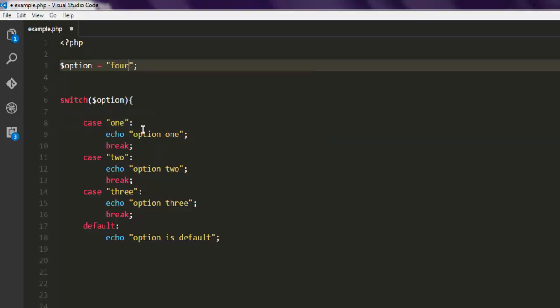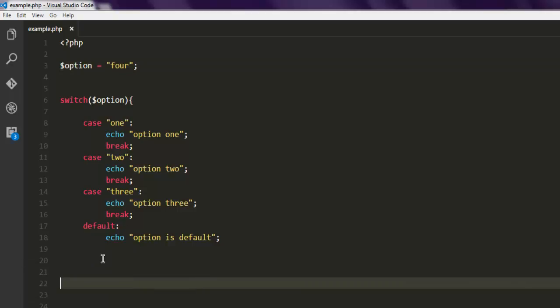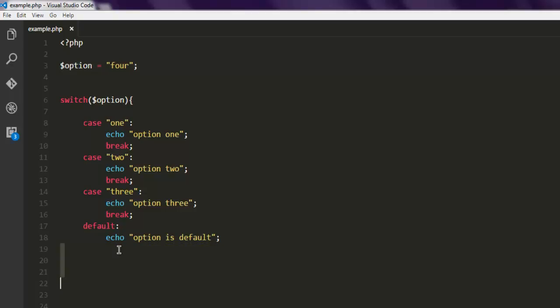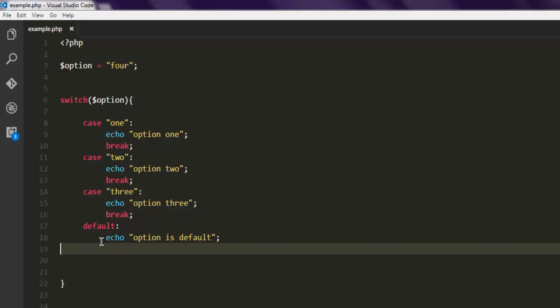Now let's change the option value to four and see what happens — it should either throw an error or point us to the default case. Let me refresh, and as you can see it is pointing to the default option, because I selected the value four. That's how you use switch in PHP.